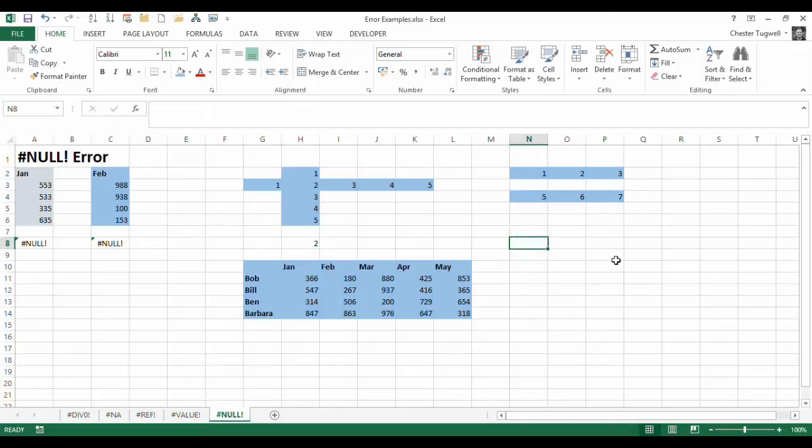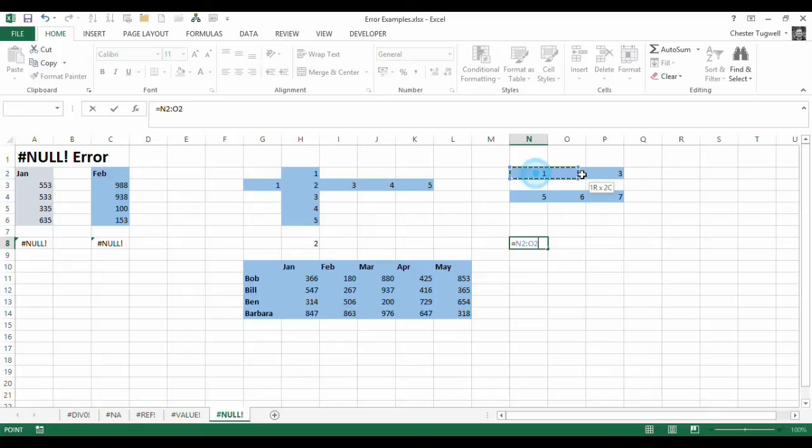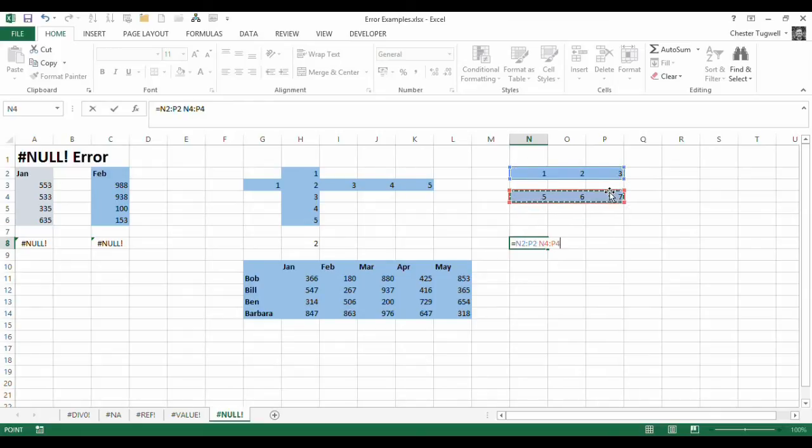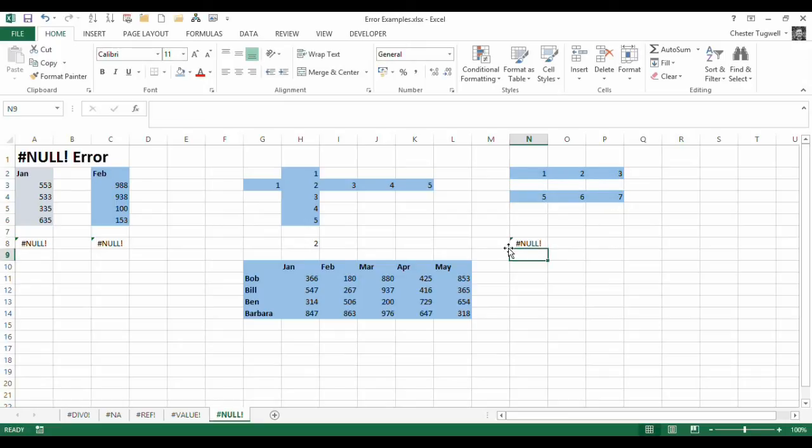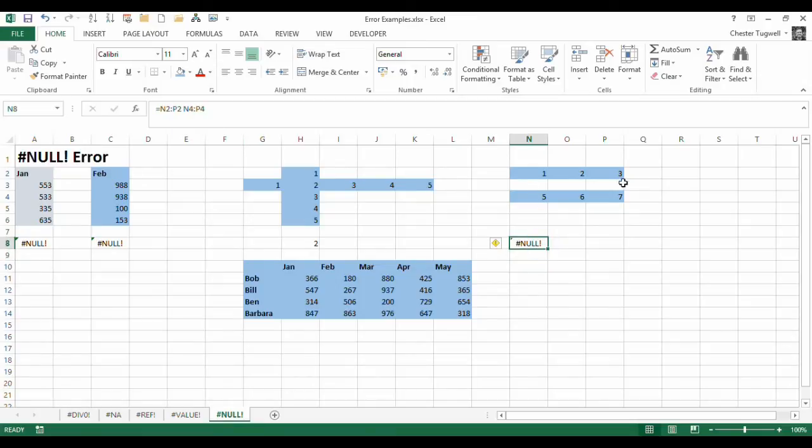Now if I was to try that same trick with two ranges that don't intersect, space this range, I get this null value. So basically it's when you're using this intersection formula, but the ranges don't actually intersect. Let's look at a useful example of where we might use this intersection trick.